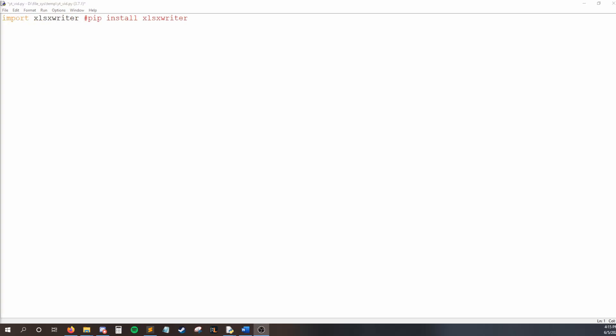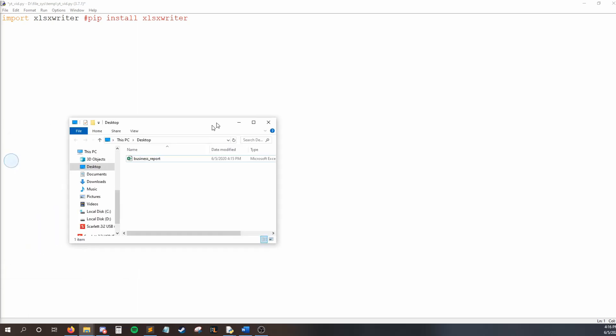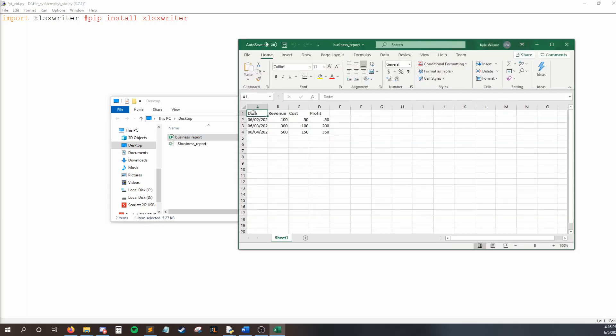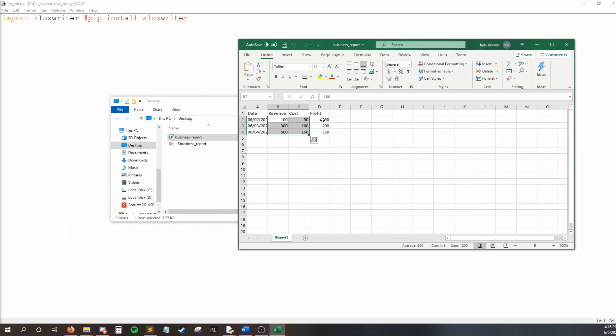Okay, so to start, I'll show you what we're going to make as an end product. So, here on my desktop, I have business report. I can open this, and you can see I have some headers, a bunch of dates, a bunch of numbers, and then everything in profit is a formula, so it's equal to revenue minus cost. So, I'll be showing you how to write all of these things.